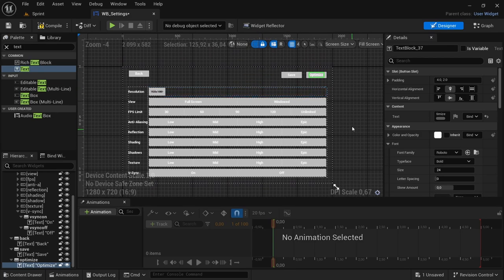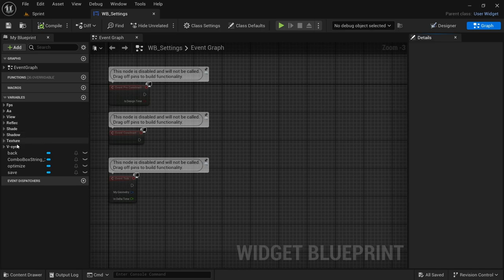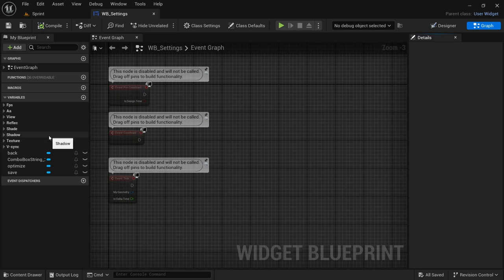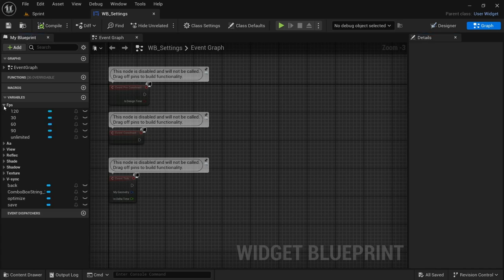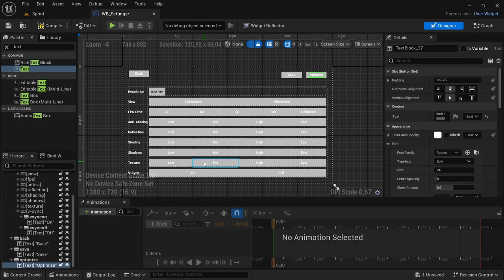That is everything for this video — we're just creating the widget. In the next video, I'm going to set up the code to enable all the functionalities. This is a post-recording edit: I went ahead and categorized all the buttons according to what they're going to be responsible for — FPS, AA for anti-aliasing, View, Reflection, Shade, Shadow, Texture, and Vsync — while the Back, Optimize, and Save buttons are left outside in default. This makes it easier when coding, because you can expand a specific category like FPS, grab the buttons needed, then collapse it and move on to the next one. That brings us to the end of this video — until the next one.